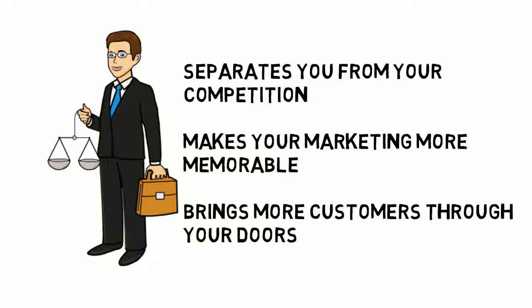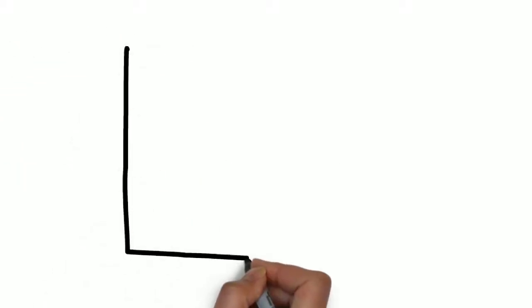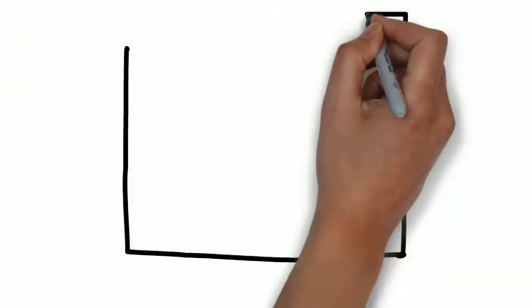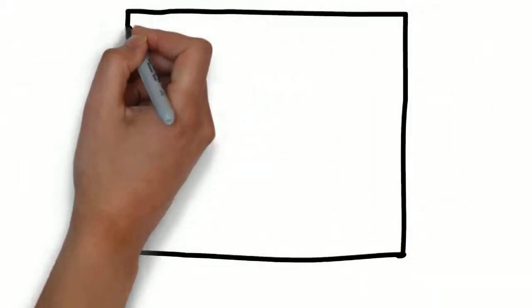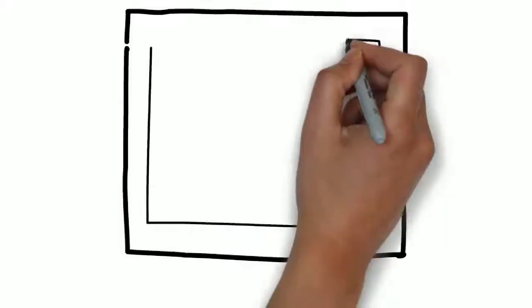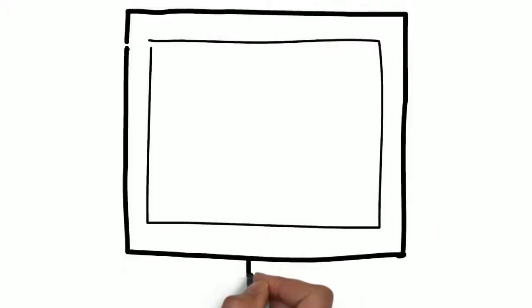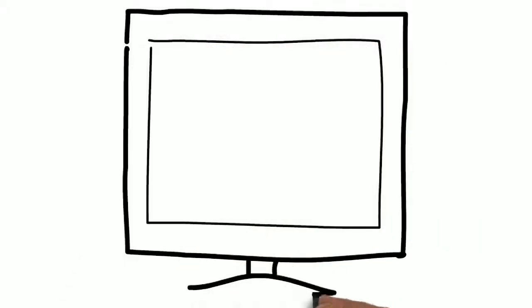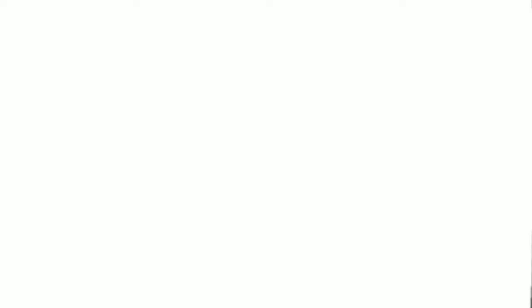We specialize in creating whiteboard animation videos and know the type of content you want to be sharing in a commercial. And best of all, we have whiteboard animation solutions for attorneys that are affordable.